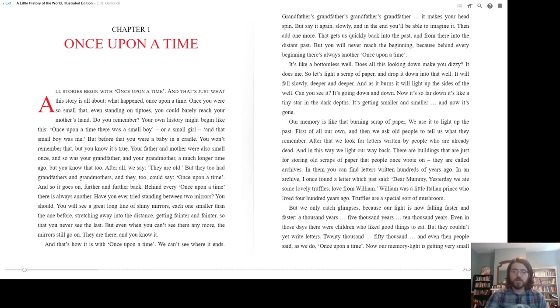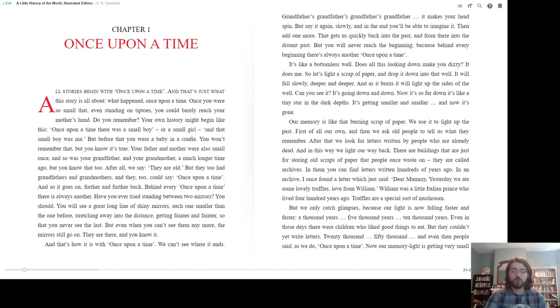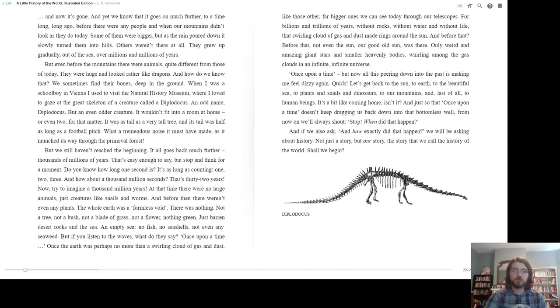A thousand years. Five thousand years. Ten thousand years. Even in those days there were children who liked good things to eat, but they couldn't yet write letters. Twenty thousand. Fifty thousand. And even then people said as we do, once upon a time. Now our memory light is getting very small. And now it's gone.